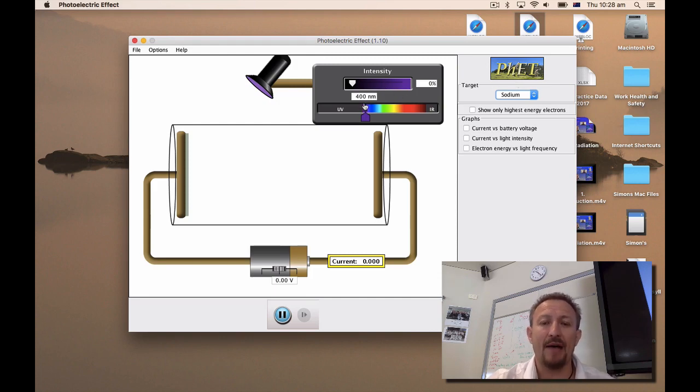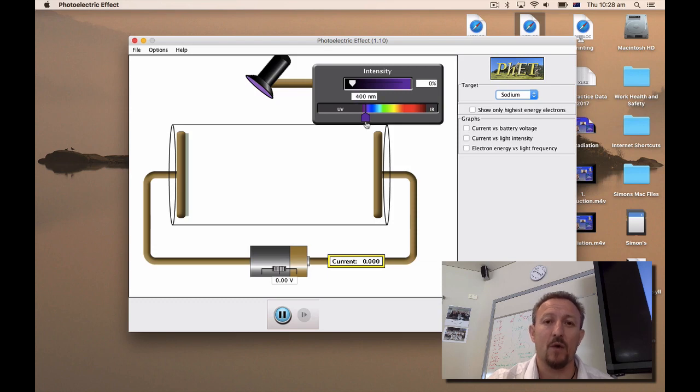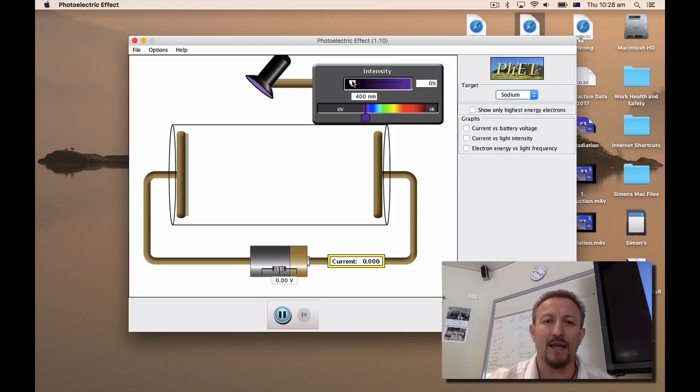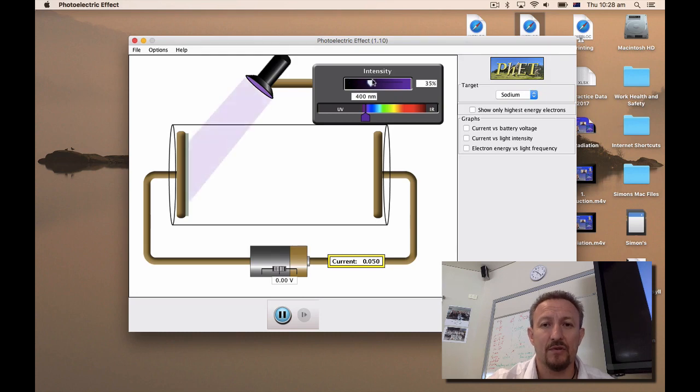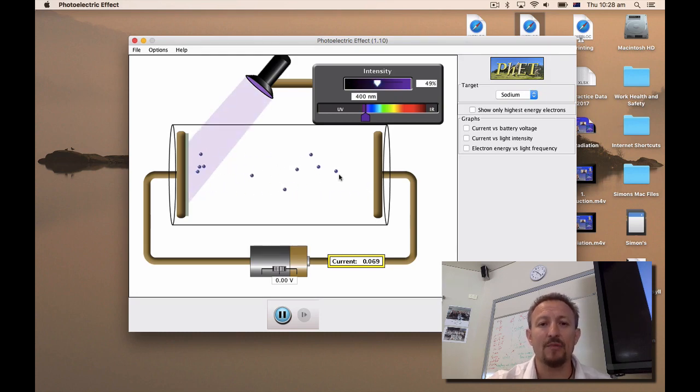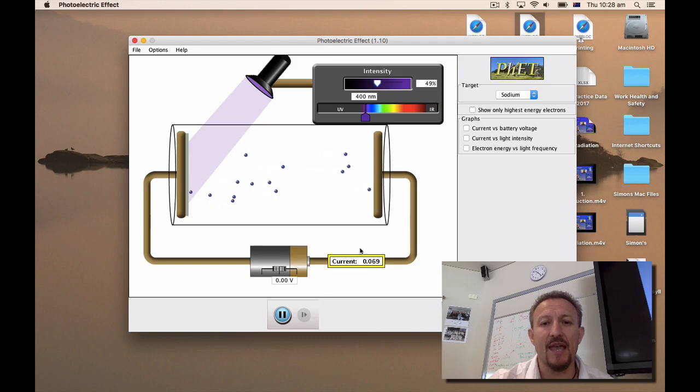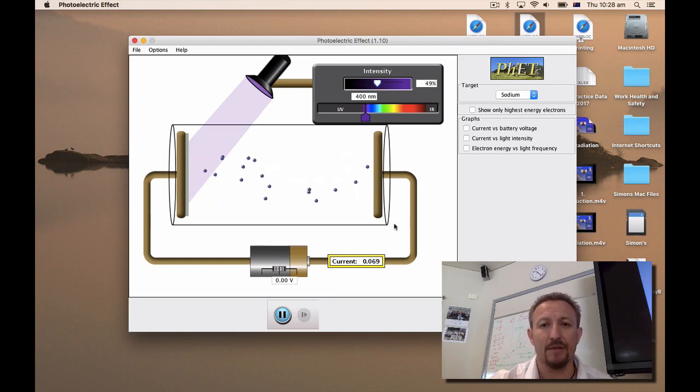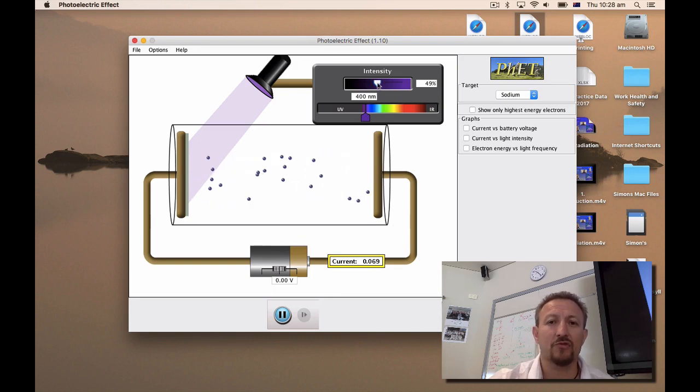Now basically what we can do is if I have a certain wavelength preset on this purple color here, if I increase the intensity here you'll notice that we liberate electrons and down here we've generated a photo current.